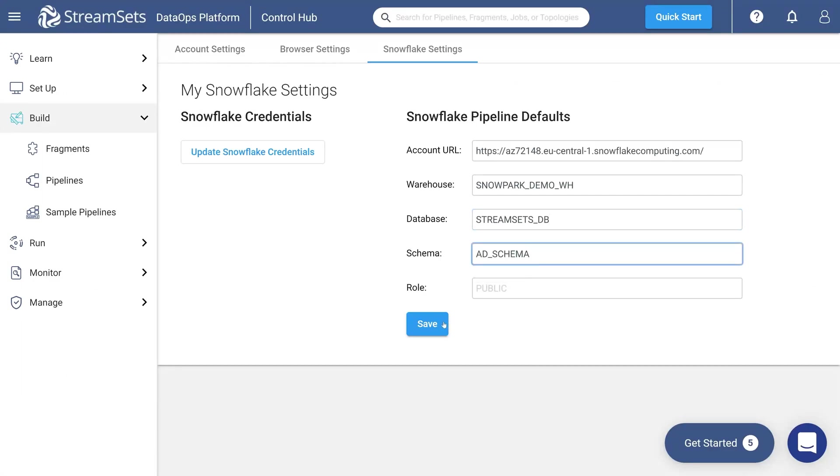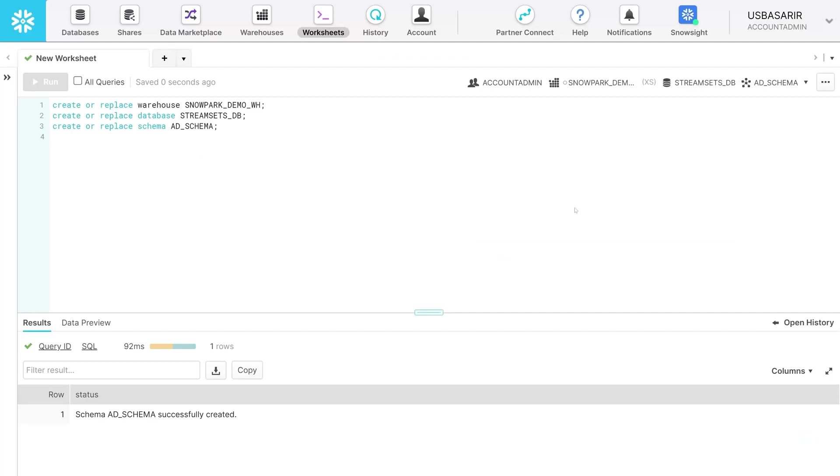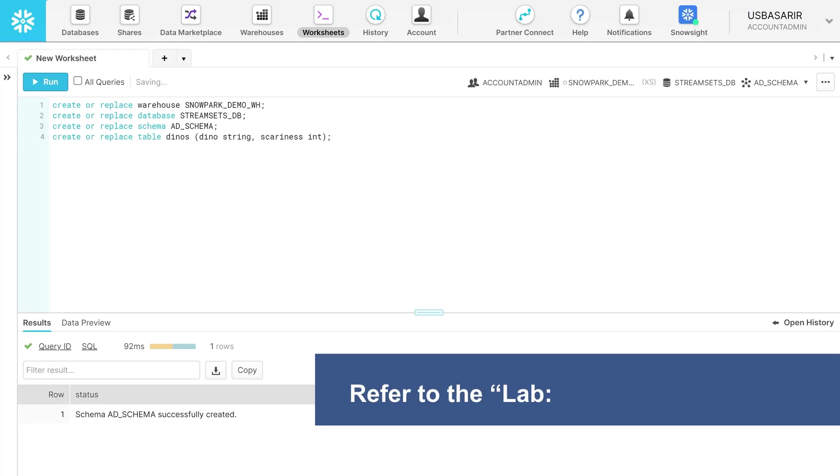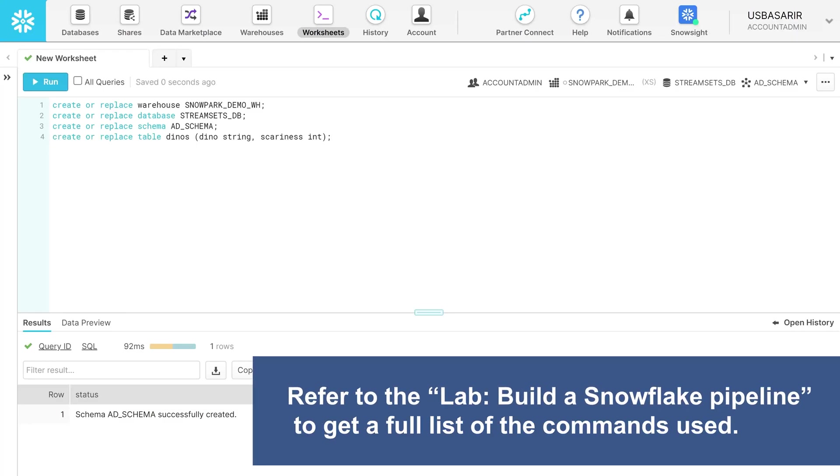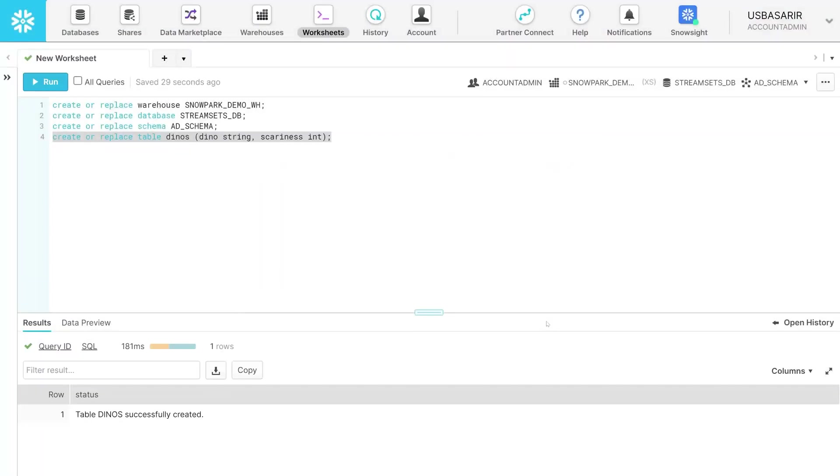Now we need to create a table. Go back to the Snowflake platform. Move to the worksheet you've been working on. Use this command to build a table and give it a name. Now let's run it. We created a table named Dinos that contains the dinosaur's names and the scariness rating.